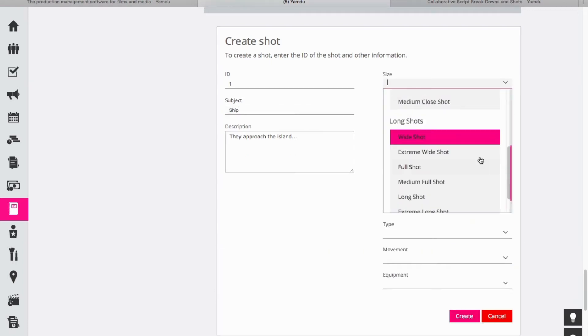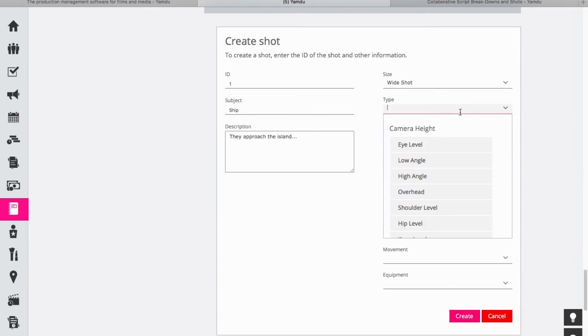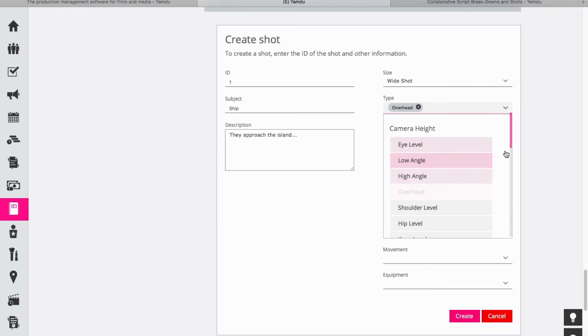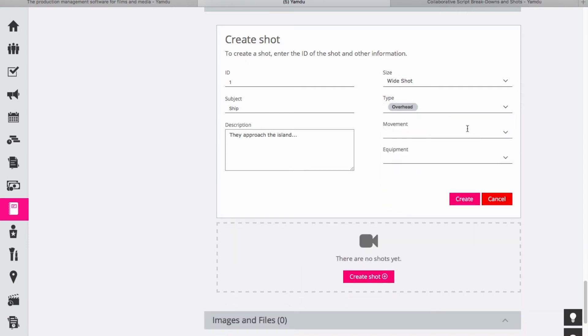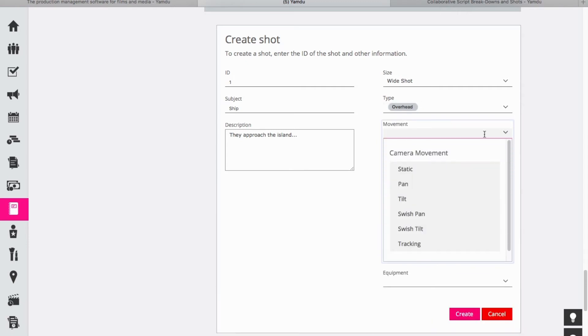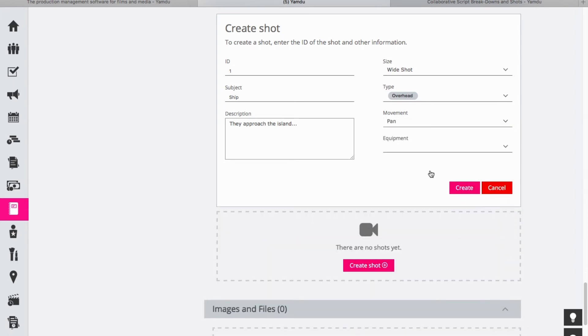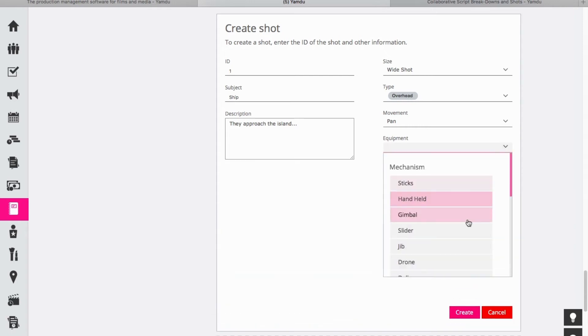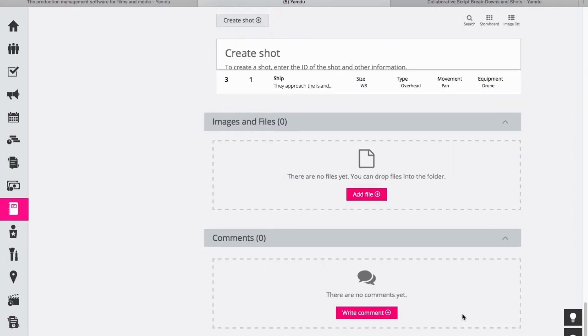Let's say that this is a wide shot and that it is overhead and let's say okay we have some options here. Maybe it pans as it follows the ship, and we're going to need a drone to film this because it's overhead, it's a wide shot. So let's click on drone and now we can create this specific shot in relation to the scene.